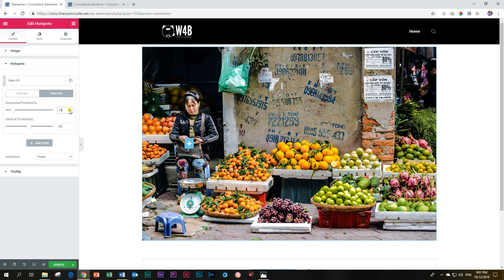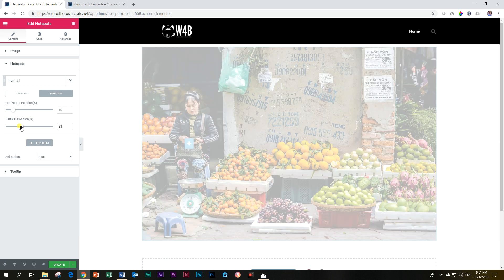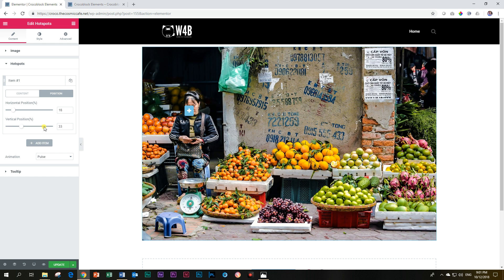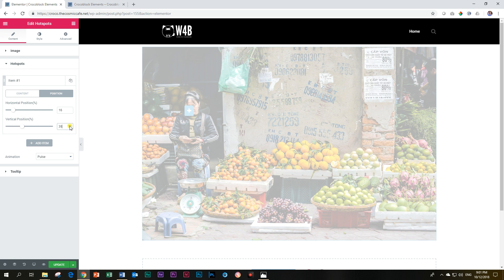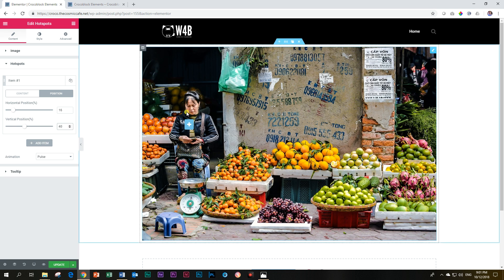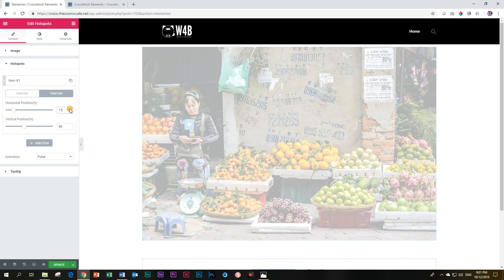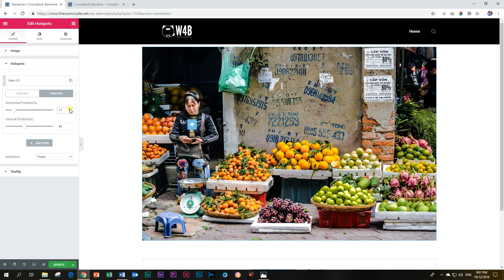Next is vertical — to the left means up and to the right means down. So I want it to go up, so I'm going to drag it here. Let's see what that does. Let's bring it down a little bit. I need to increase it — let's put it at 40%. And then I'll just want to center it a little bit more, increase it one more percentage to the right. So there we have this one positioned.